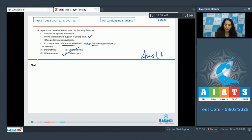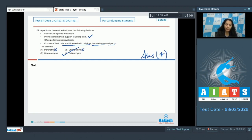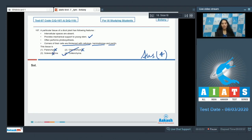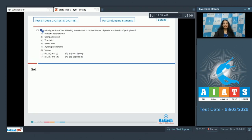The correct option is number four — collenchyma. Parenchyma cannot provide mechanical support. Chlorenchyma is parenchyma with chlorophyll. Sclerenchyma is a dead mechanical tissue and cannot perform photosynthesis.